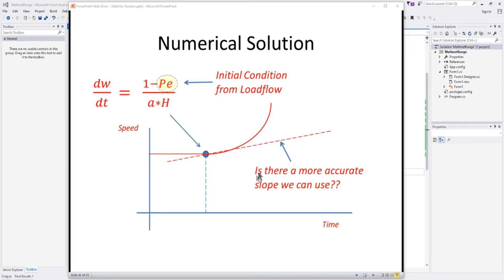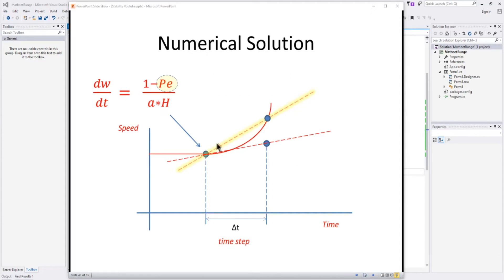The big question is: is there a more accurate slope we can use than the one derived from the initial condition? You can see that out at delta T it doesn't give a very accurate value. What we'd like is a different, more accurate slope at delta T that will give us something closer to what we know the real curve is.